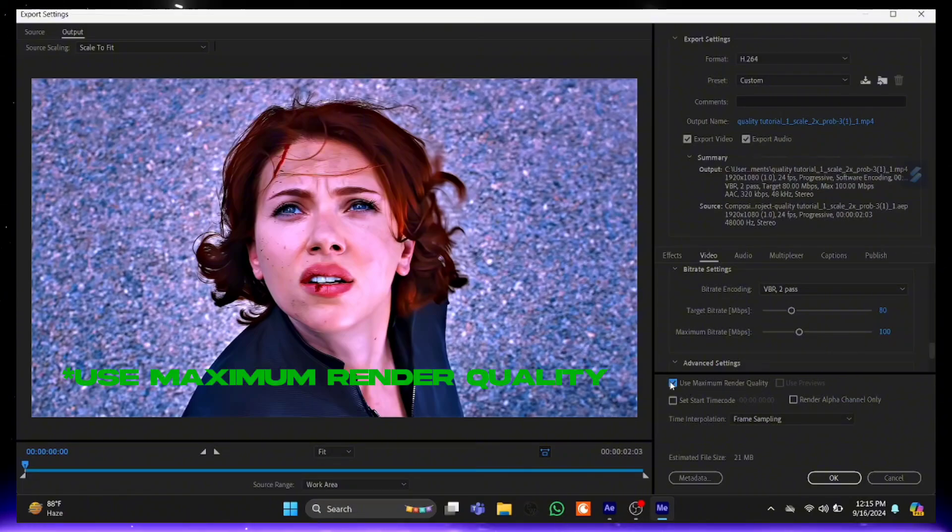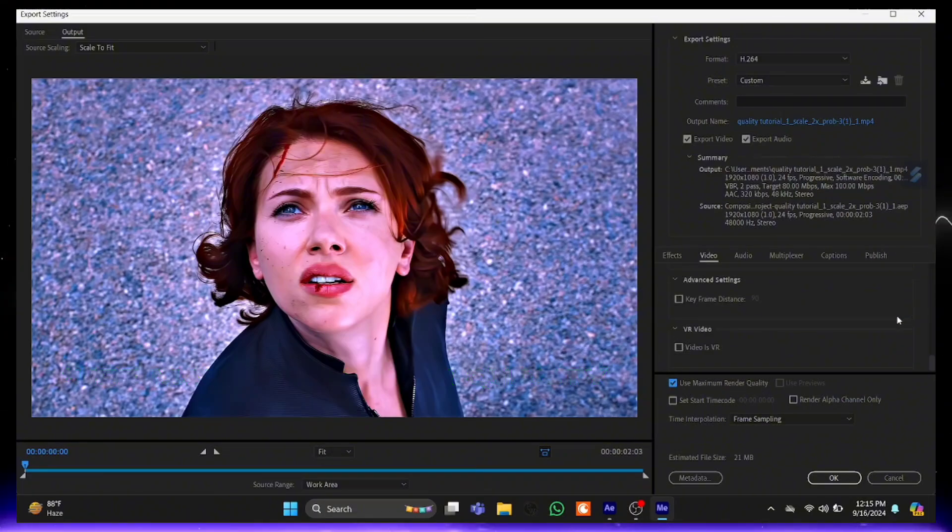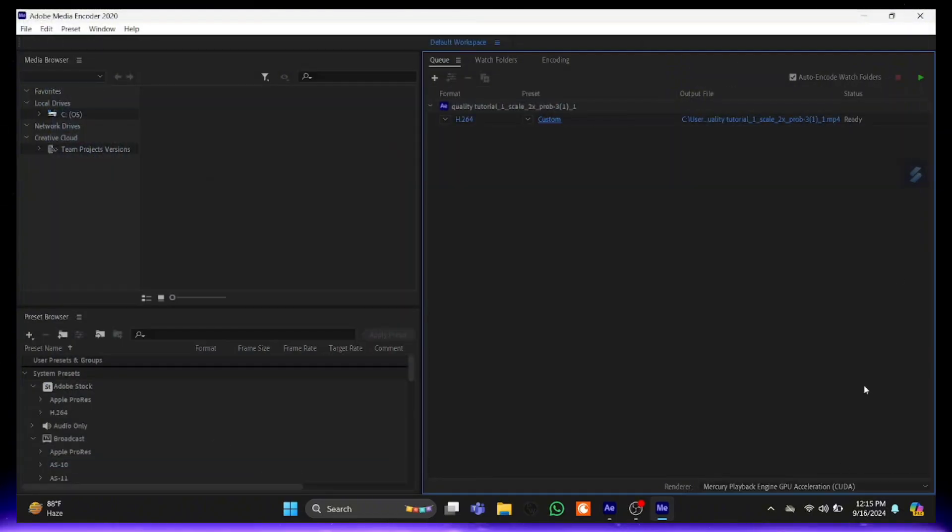Click on Use Maximum Render Quality. Alright guys, now click on OK then Start.